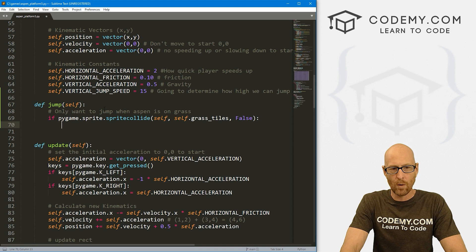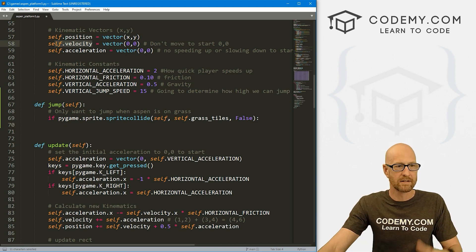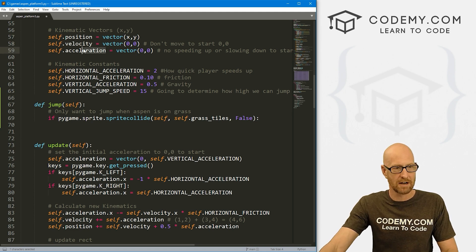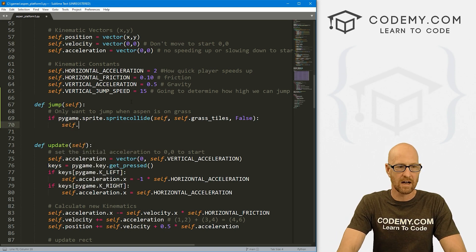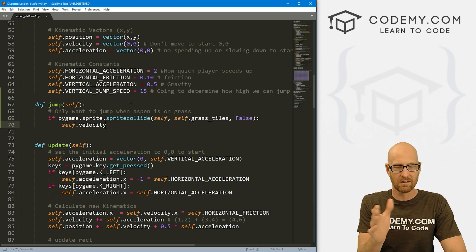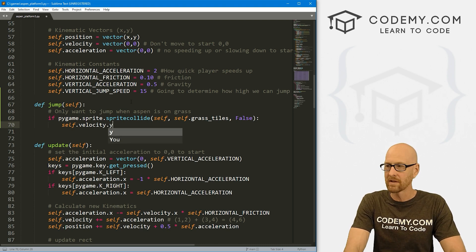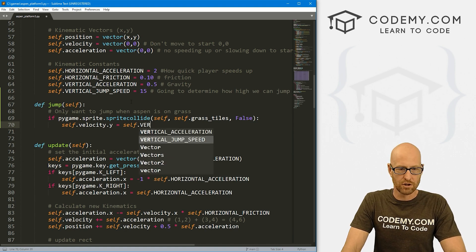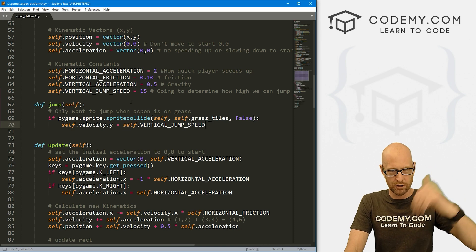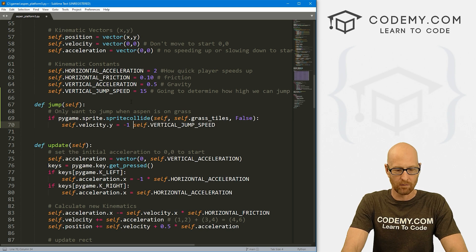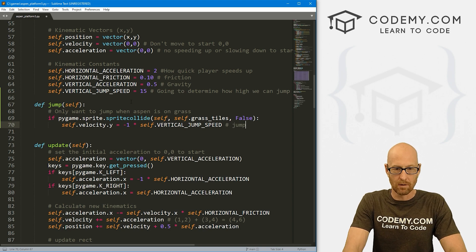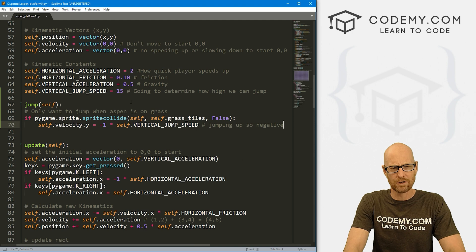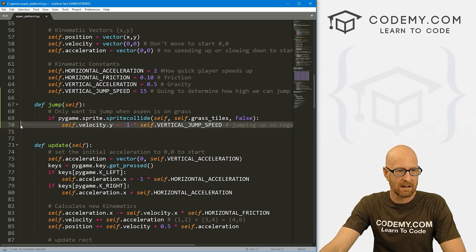So here we need to do something. We've always got our velocity. That's our movement. Acceleration is a change in velocity. So we want to change our velocity. Let's go self.velocity - and jumping is an up and down thing, so that's the velocity of Y. We want to set that equal to negative one times our self.vertical_jump_speed. Vertical jump speed is 15. We want to go up, so that would be the opposite, which is negative. Let me just comment: jumping up. Negative is counterintuitive, but that's how it is.